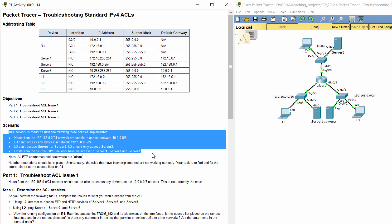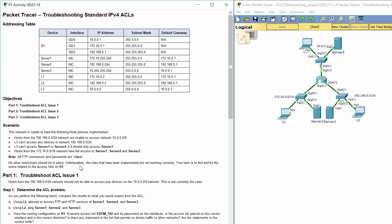L3 can't access any devices in network 192.168.0.0/24. L3 can't access server 1 or server 2 — L3 should only access server 3. Hosts from the 172.16.0.0/16 network have full access to server 1, server 2 and server 3. No other restrictions should be in place.